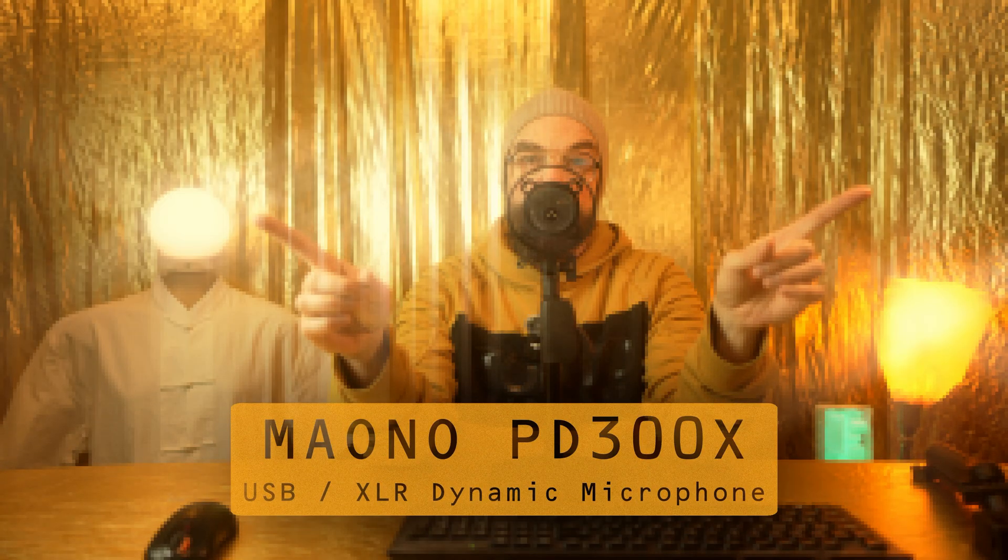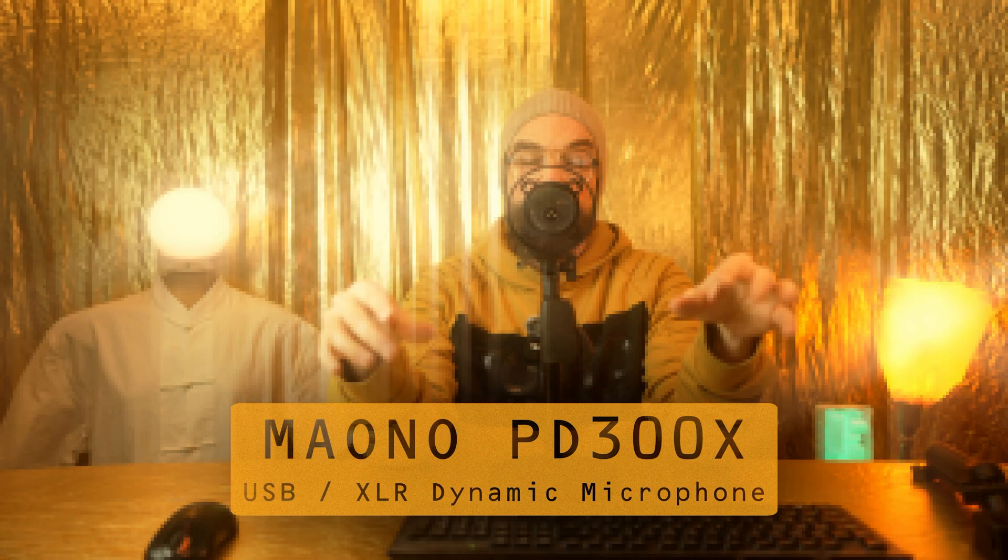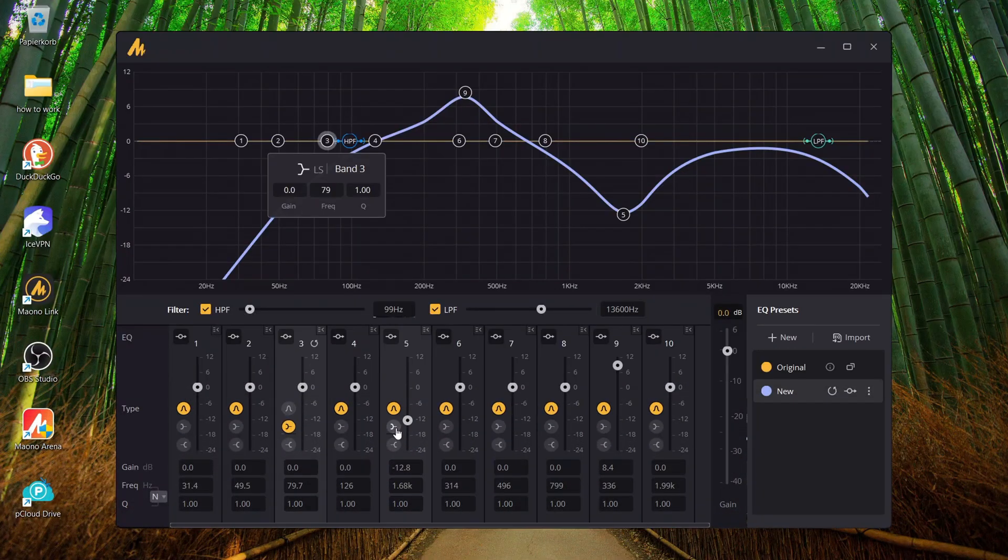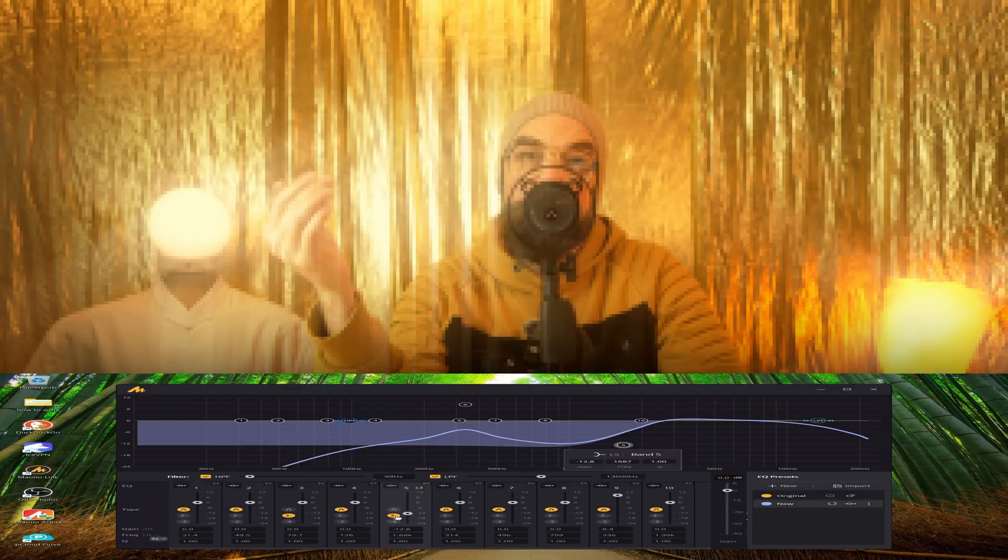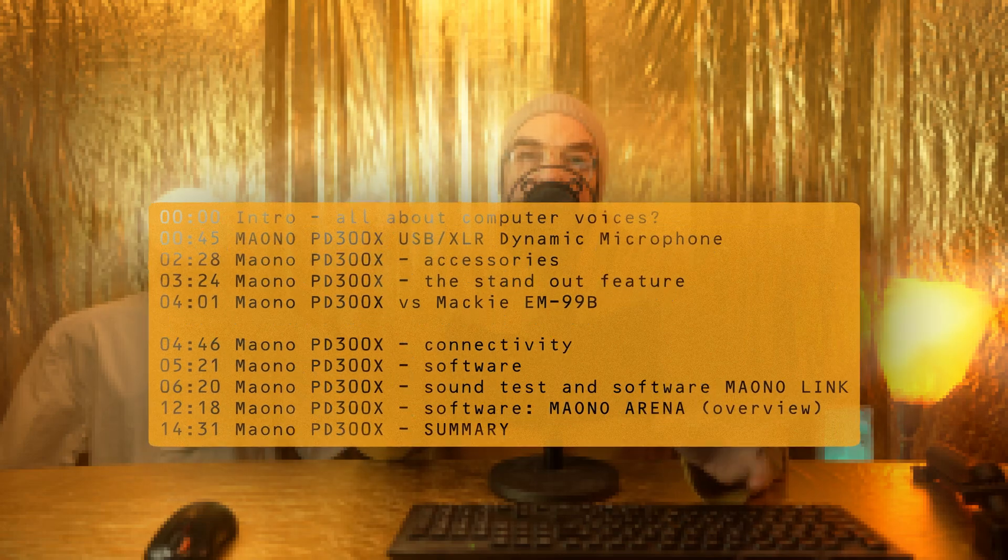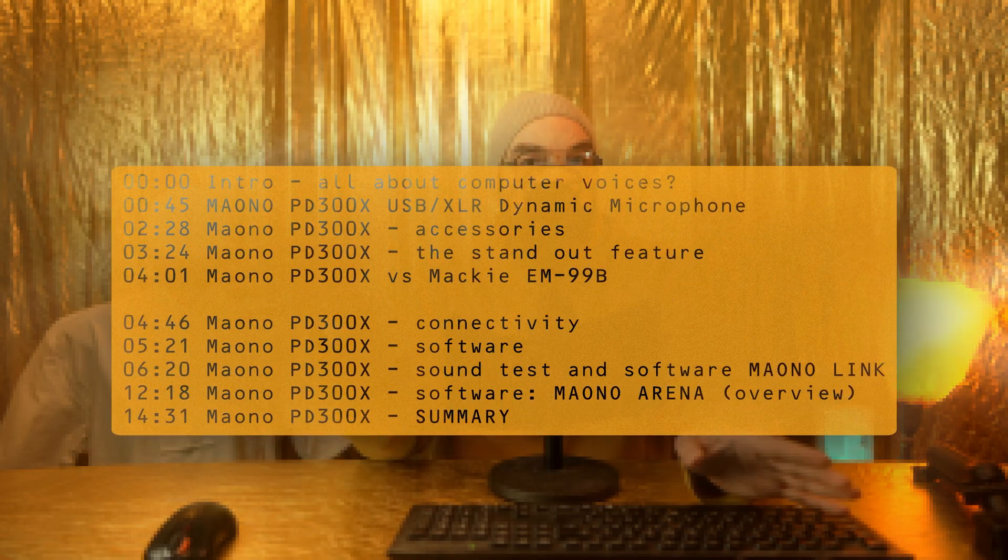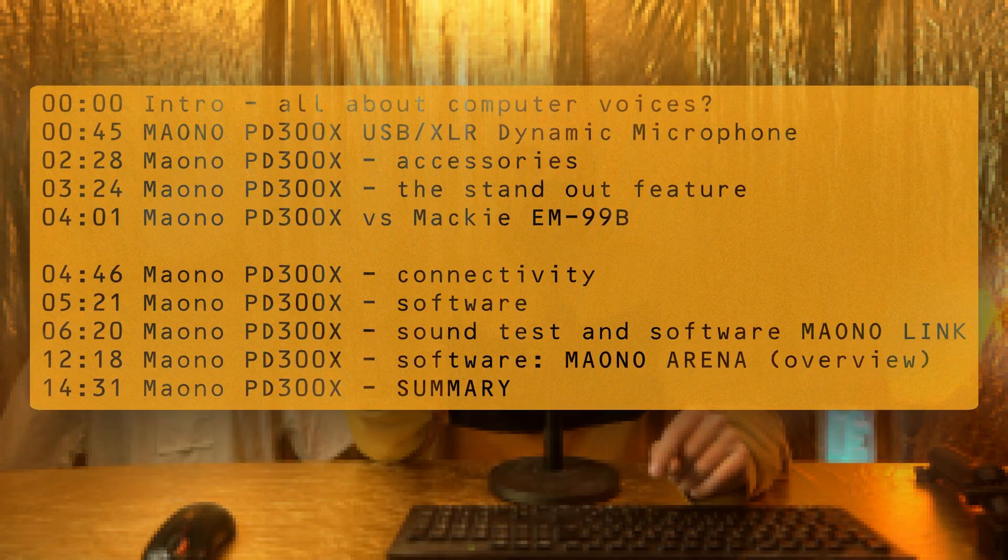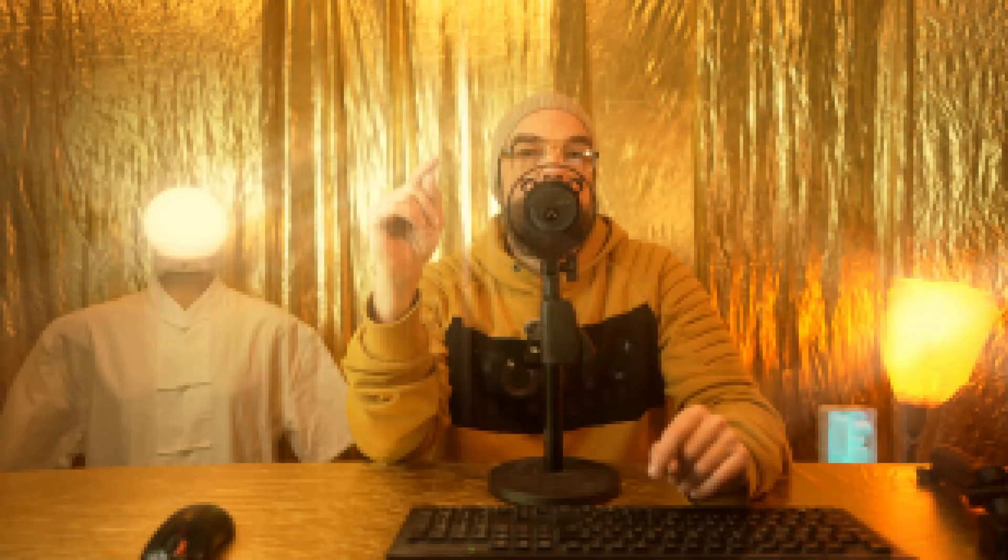The PD300X dynamic mic. Let's break it down. Skip ahead to my sound test or check out the software deep dive. If you're really in a hurry there's a quick summary waiting at the end. But for now let's start from the top.